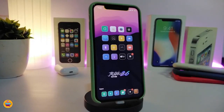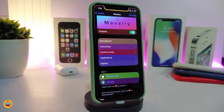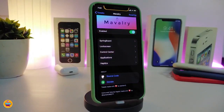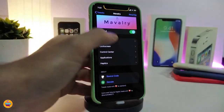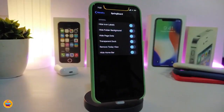Let's go ahead and start talking about today's tweaks. Number one on my list will be the Maverly. Once you download the tweak, it will allow you to customize some things in your iPhone — this is a UI customization tweak. Navigate to the settings, enable the tweak. It comes with more than one section: the springboard, the lock screen, control center, applications, and haptic feedback. The first section will allow you to hide some of the stuff you have in your iPhone.